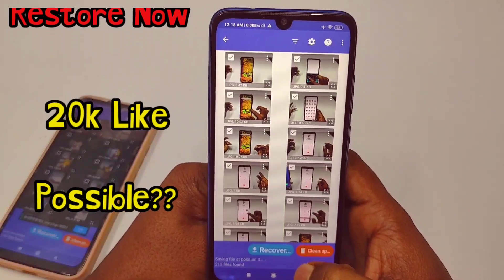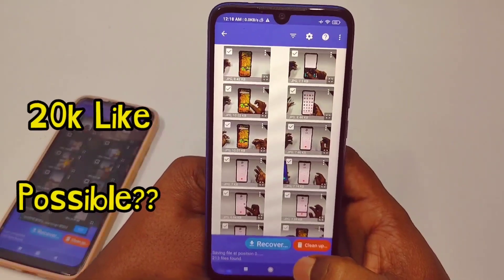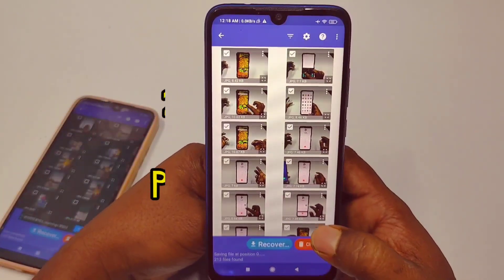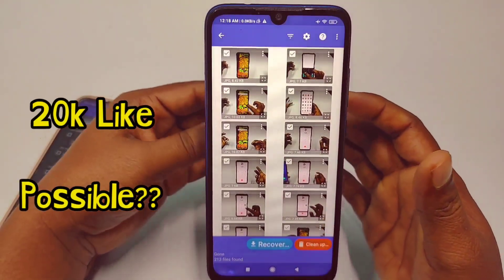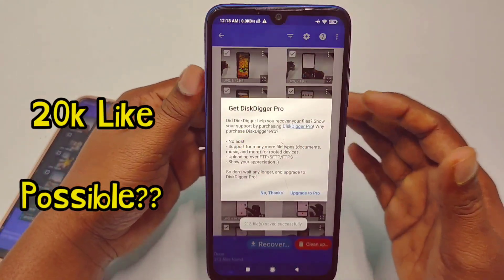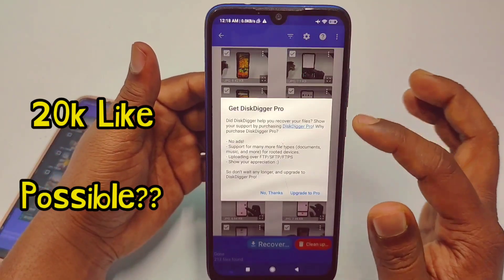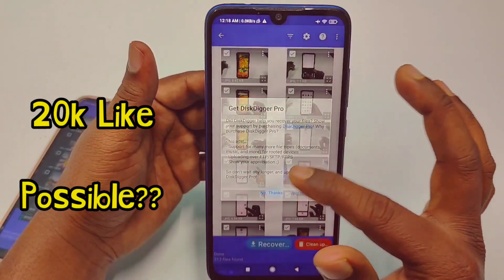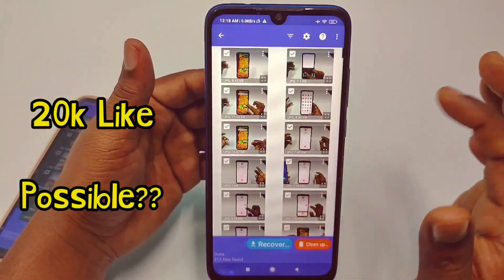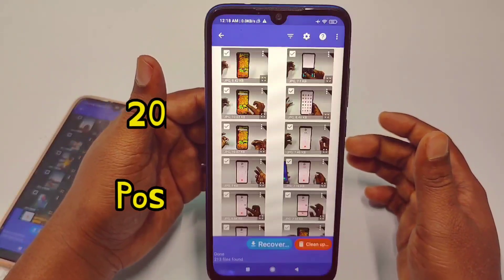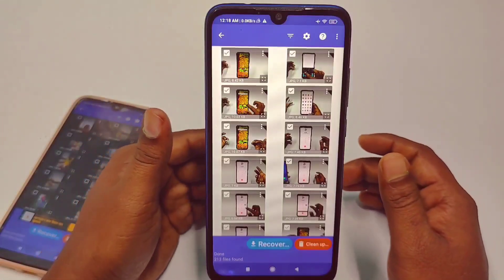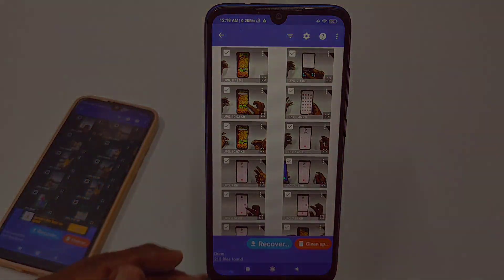By this easy process you can restore your permanently deleted photos on your phone easily. Thank you so much for watching this video. If you face any kind of problem, please let me know — I will try my best to help you. Thanks.